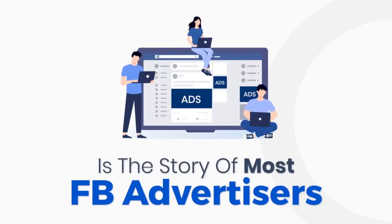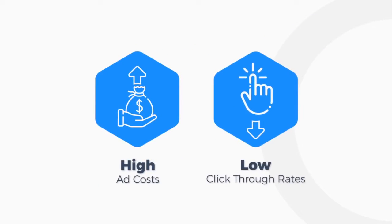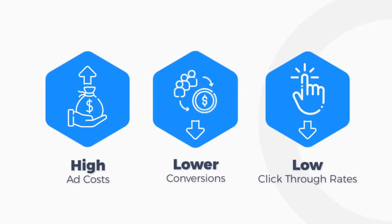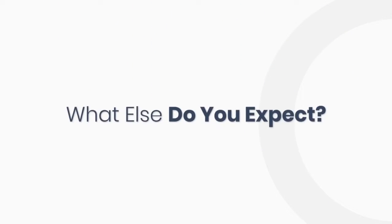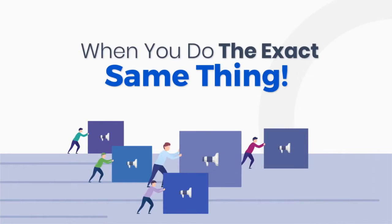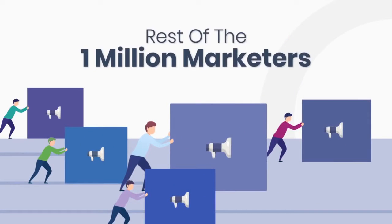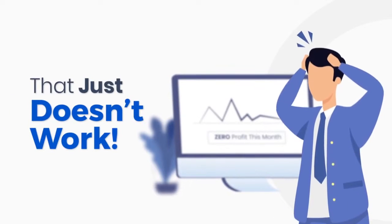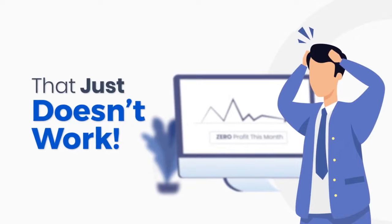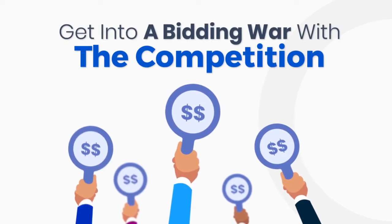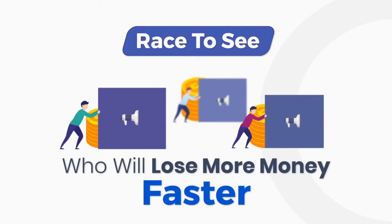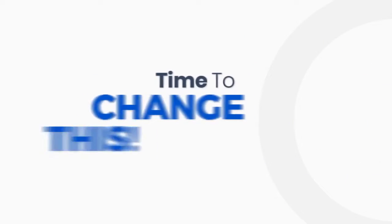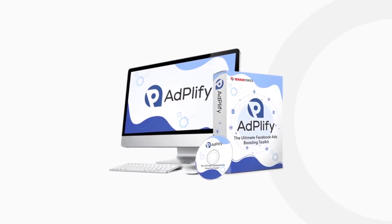This in fact is the story of almost every Facebook advertiser out there right now. They're struggling with high ad costs, low click-through rates, and lower conversions. What else do you expect when you do the exact same thing as the rest of the 1 million marketers in your niche? That just doesn't work. All you've done is get into a bidding war with the competition, a race to see who will lose more money faster. It's time to change this. It's time to move to Adplify.